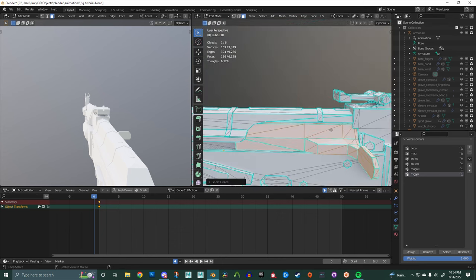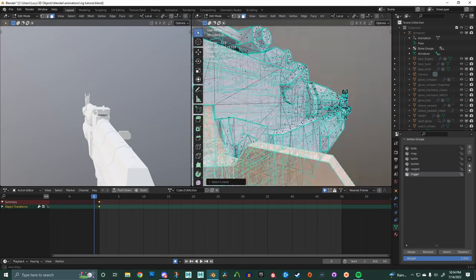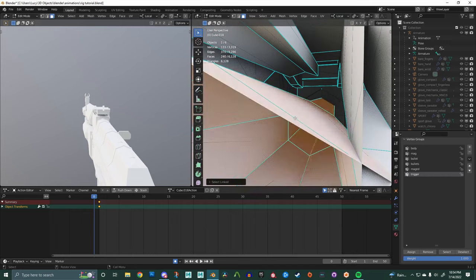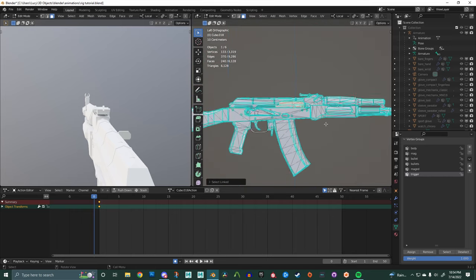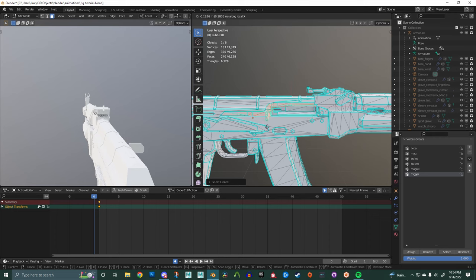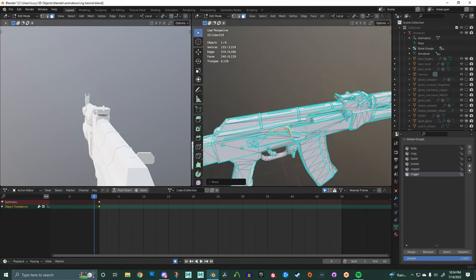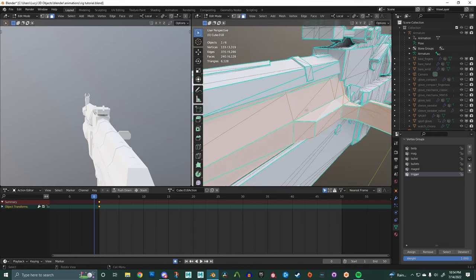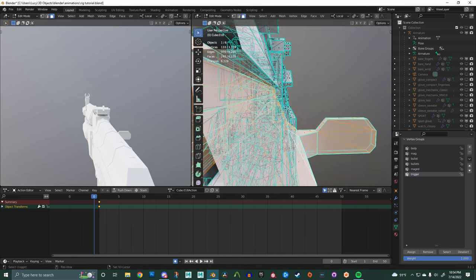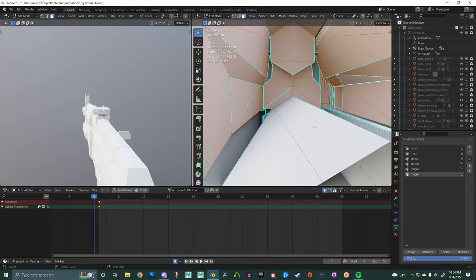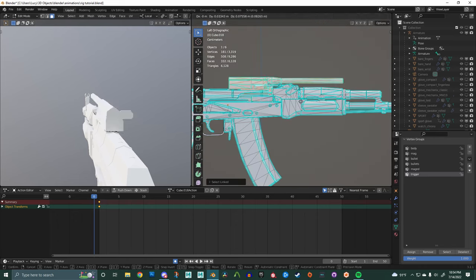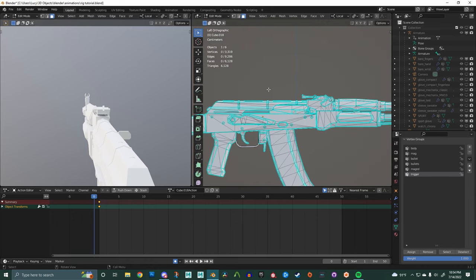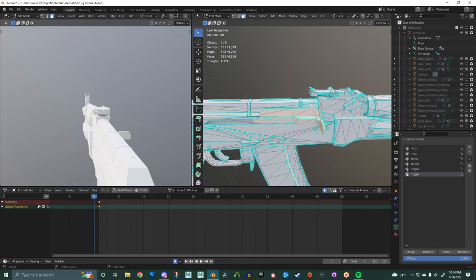On weapons it's pretty consistent. Anything that you want to animate, most likely the magazine, the trigger, the mag release, the charging handle, the slide, sometimes the bolt is separate from the charging handle. It all depends on just what you want to animate.